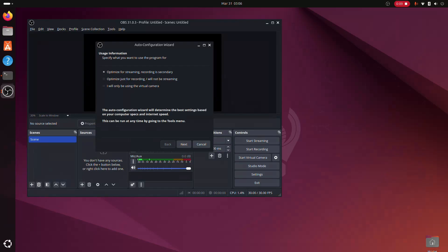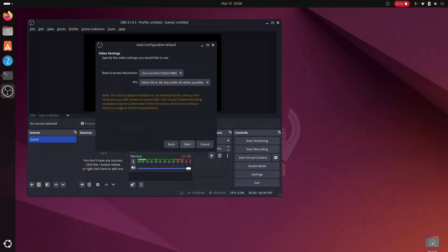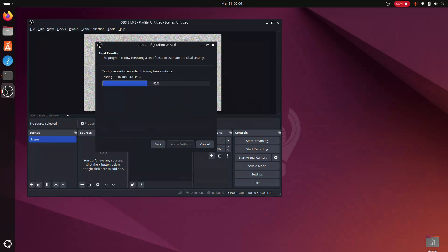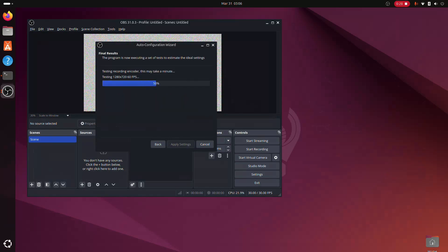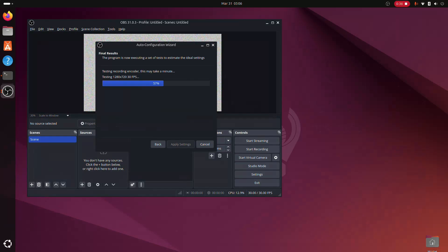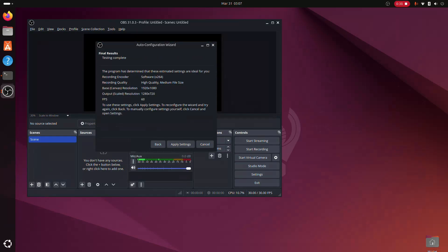When you start OBS for the first time, the Auto Configuration Wizard will run to determine the best settings for your desktop. You don't need to overthink it. Just select the option that best fits your main use case. You will have to fine-tune these settings later as you become more familiar with OBS Studio.